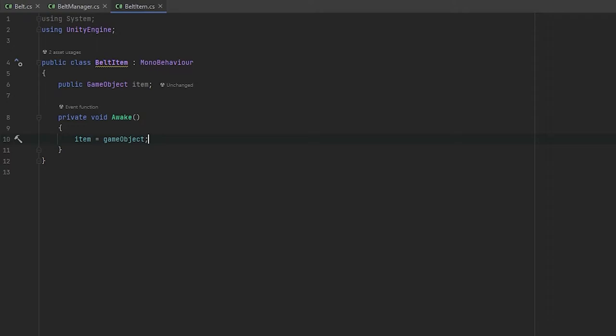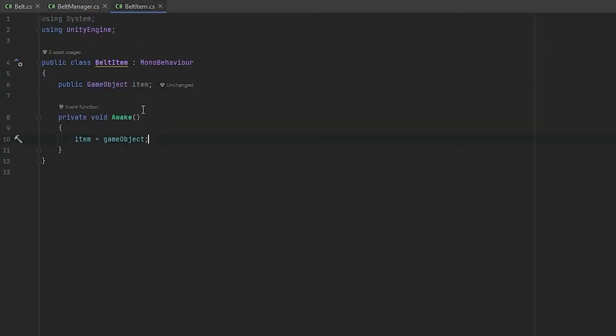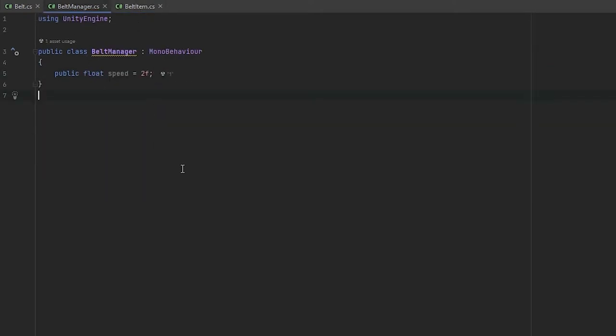Let's move on to the belt manager. When I think of a belt manager, the first thing that comes to mind is that it should control the speed of all the belts. So let's create a float called speed and assign it a value of 2. Now we have our belt item and belt manager scripts defined and created.